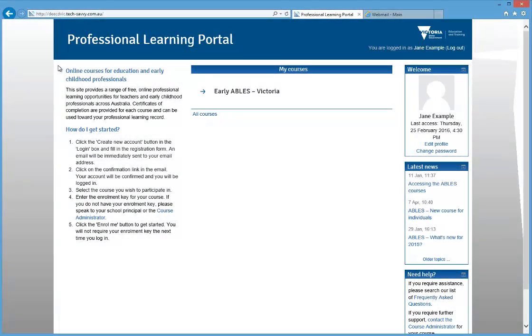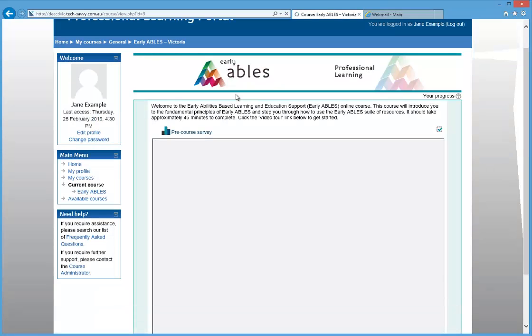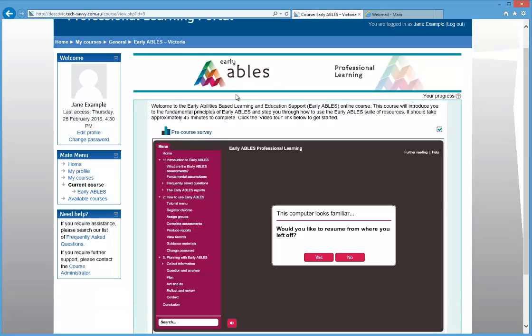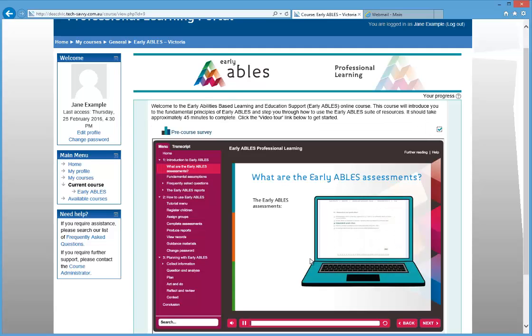Keep in mind that you don't need to complete the Professional Learning in one sitting. If you're part-way through it and you return to it on the same device, a message will appear on your screen that asks if you would like to resume from where you left off. Click Yes, and you'll be taken to the last screen that you viewed.